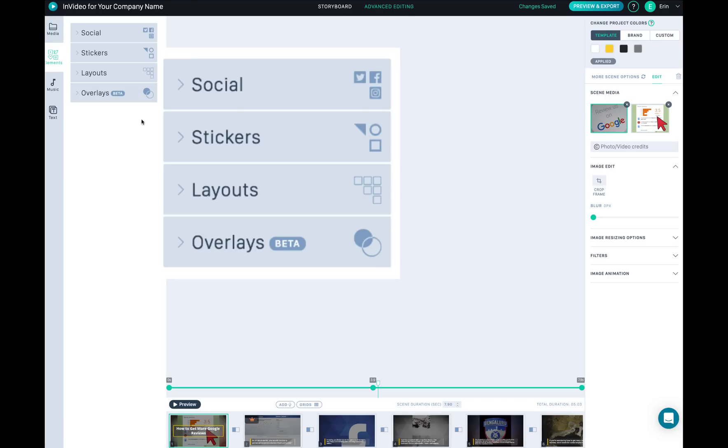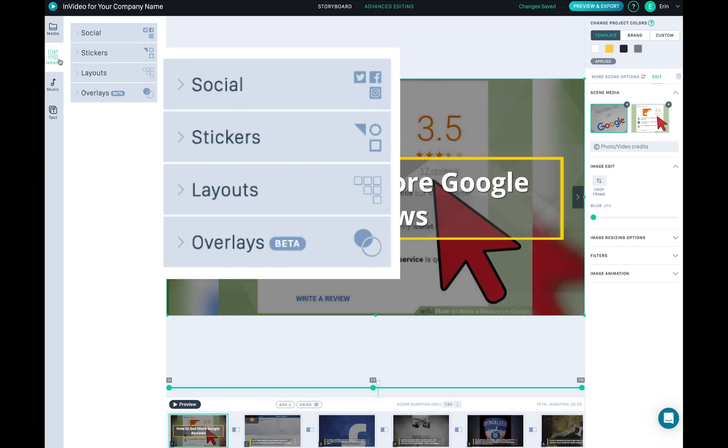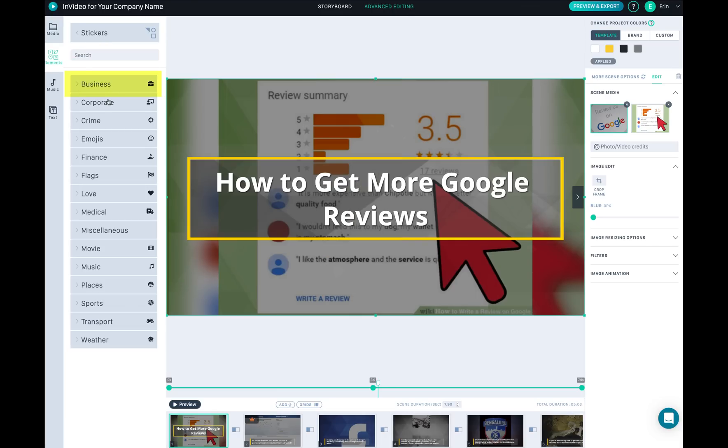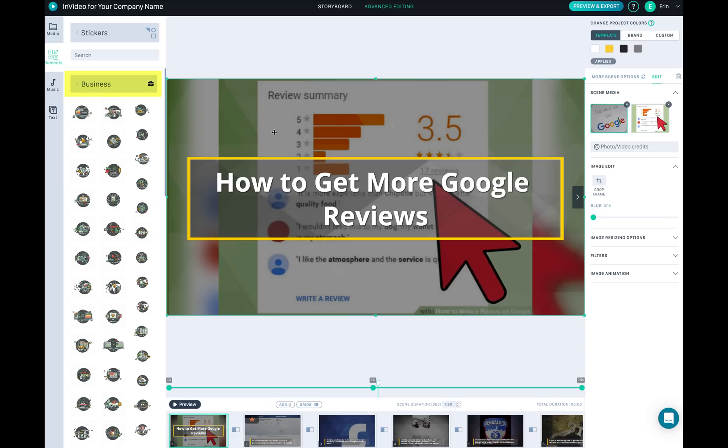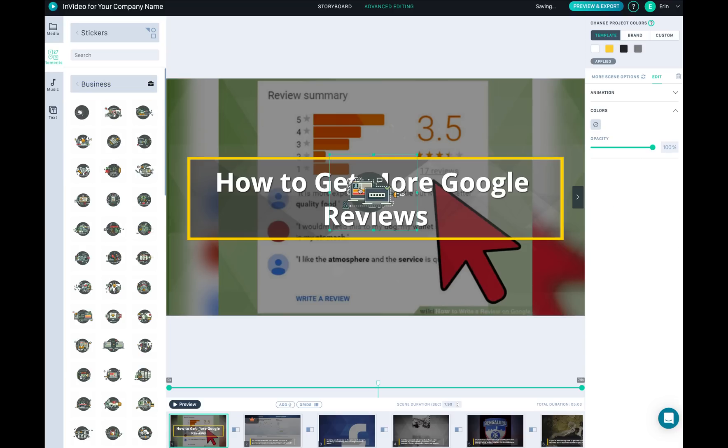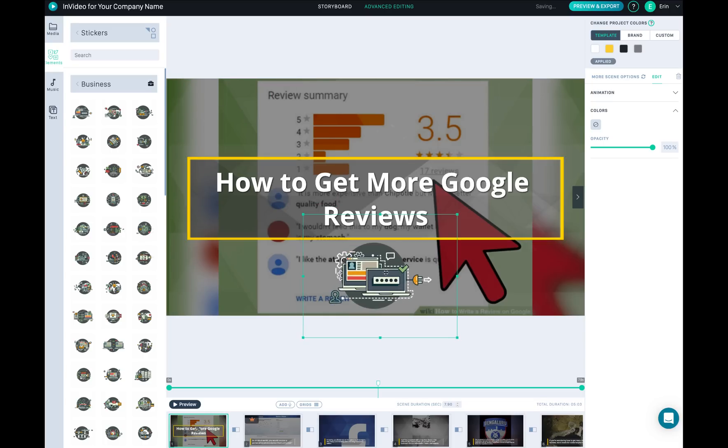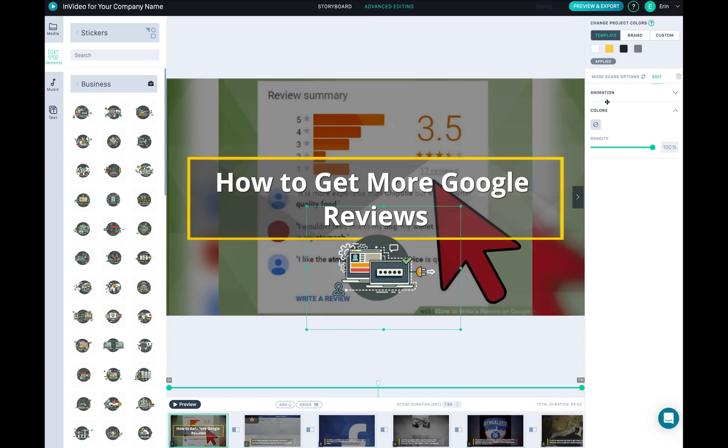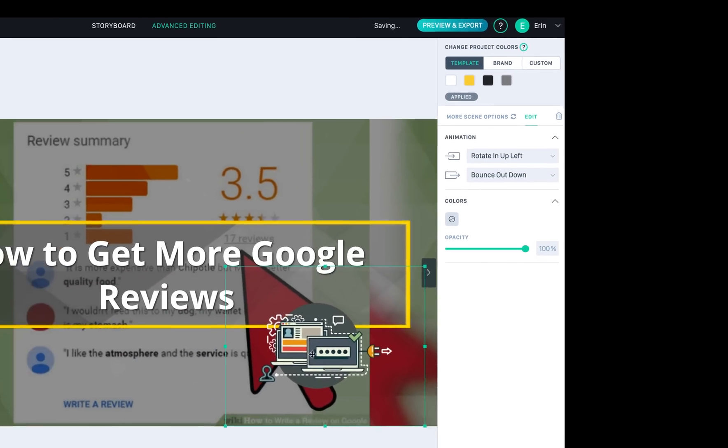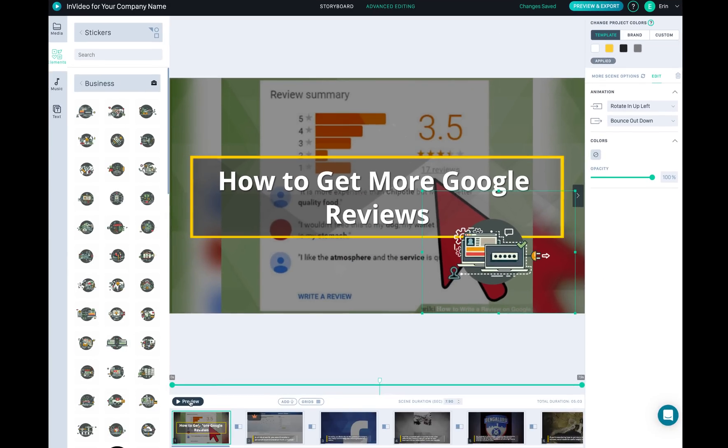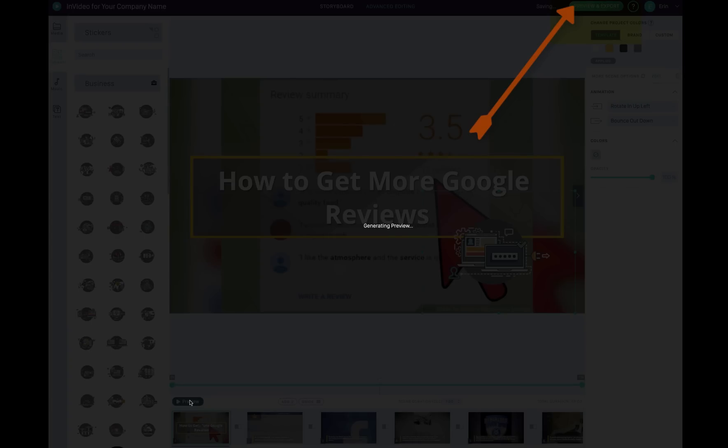This is where you can add elements - social, stickers, business section - so it's drag and drop. Here's the animation - you can make it fade in, up right, up left. Okay, I'm going to play the preview and see how it looks like.